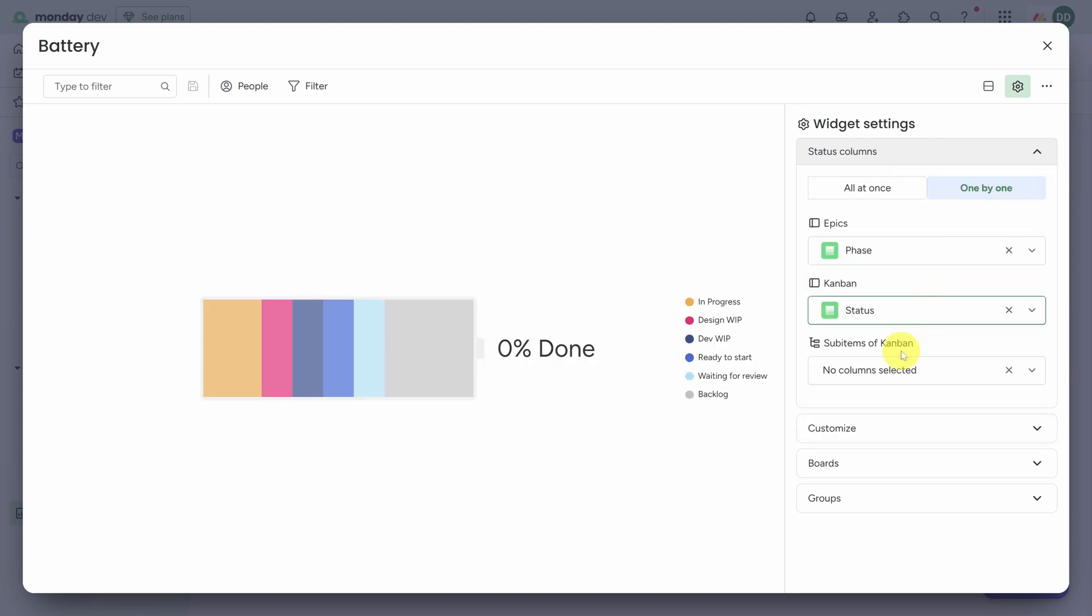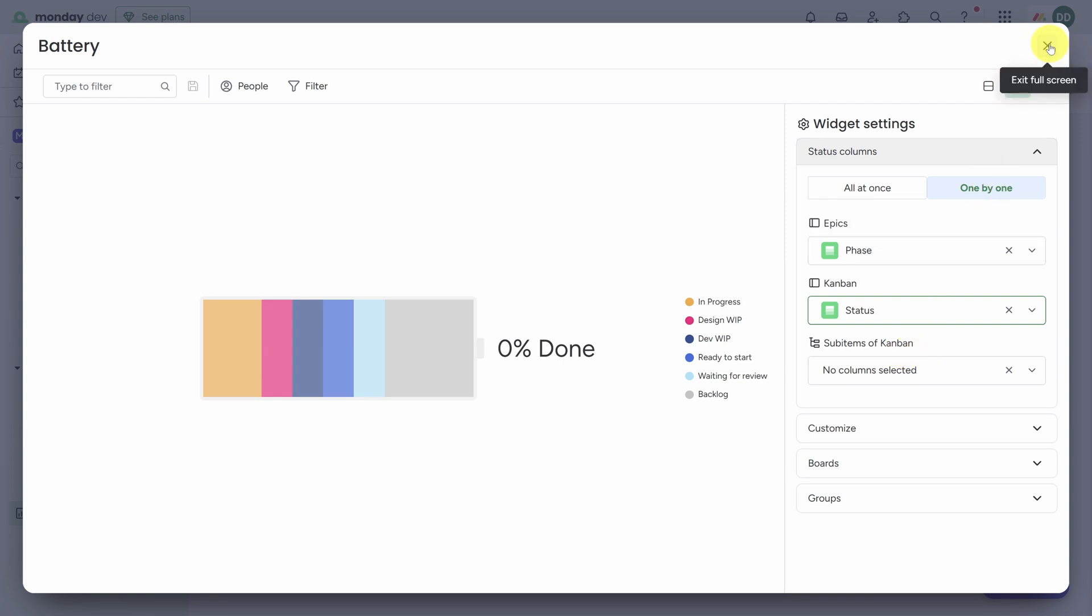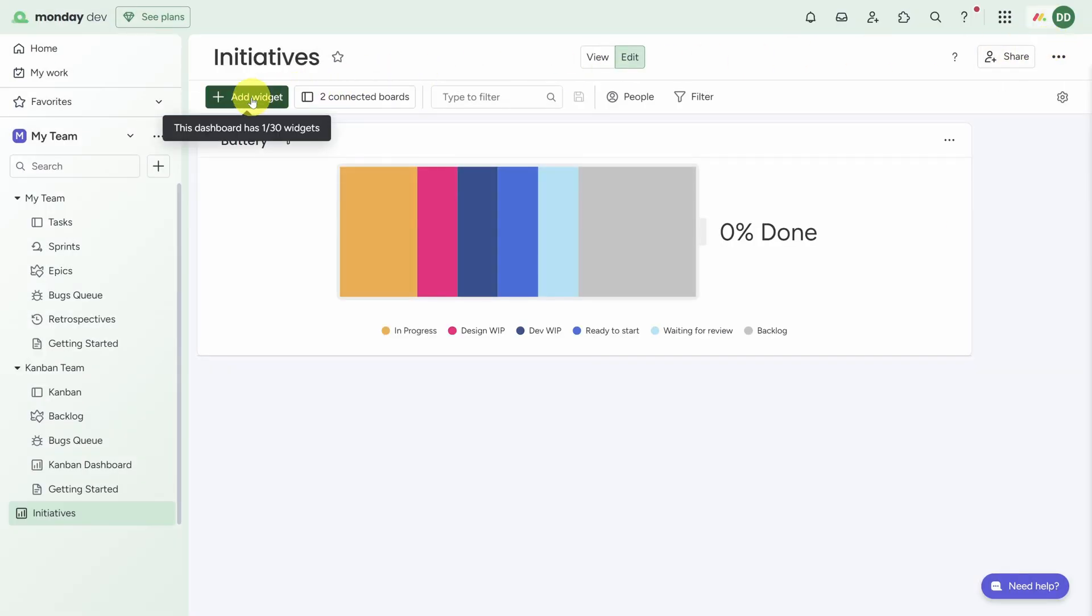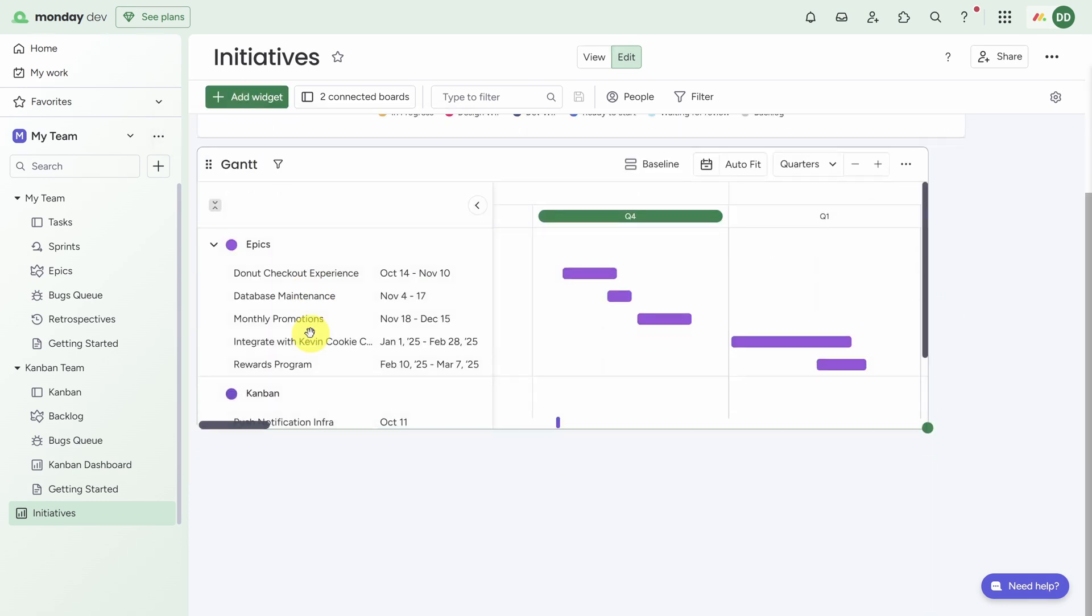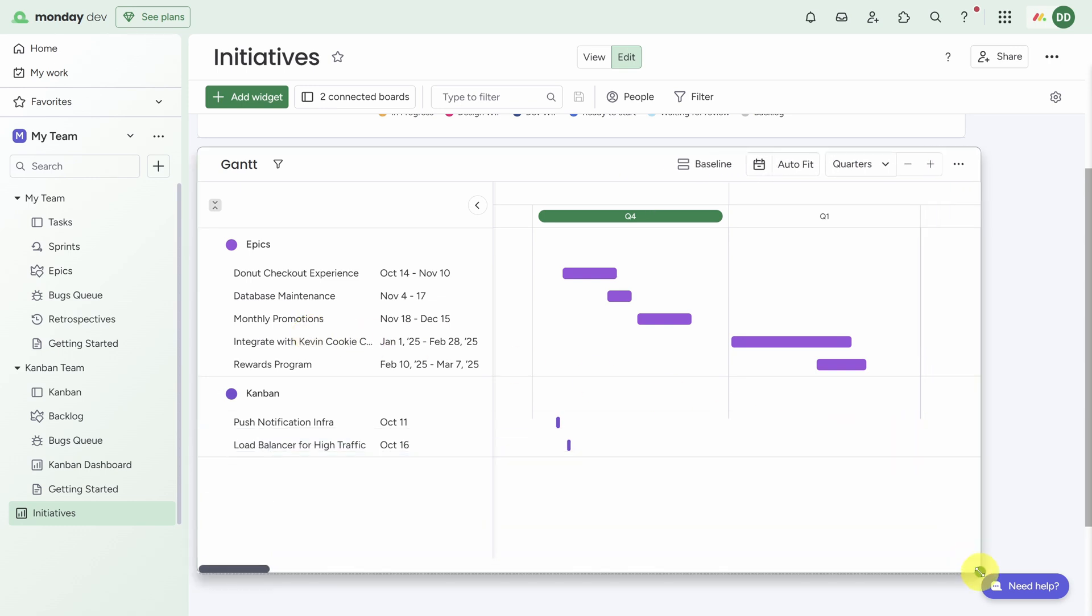Instead of Priority, we need to choose a status column. But they're named differently in different boards, so let's choose one by one to select the columns individually. From the Scrum team it's called Phase, and then from the Kanban team it's called Status. Let's exit out of this so we get the big picture.